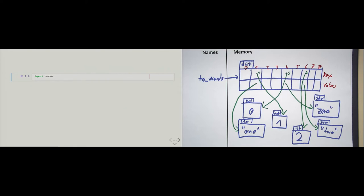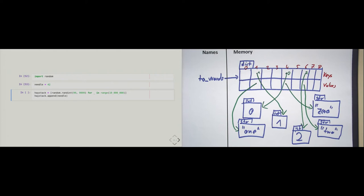Let's do a little simulation just to illustrate how much faster. I import the random module. The needle is, of course, 42. The haystack has to be big — I use a list comprehension, looping over range with 10 million, and 10 million times I draw a random integer between 99 and 9999. Once I create this list, I append the needle to it. This will take a little bit because this is a huge list with 10 million numbers. The list is created. The list is unordered and the needle is somewhere at the end.